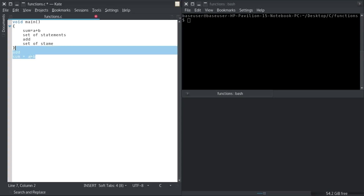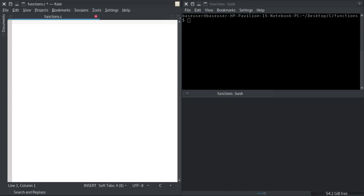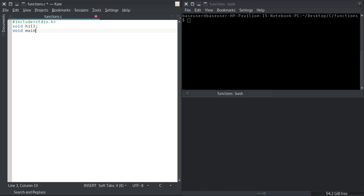I'm going to jump into the code now. After including stdio.h, I'll show you the most basic function. Just like you declare variables, you have to declare the function. You specify the return type, then the name of the function — in this case I'll say 'hi' — then parentheses where parameters go. Then inside main, I'll call the hi function — that's how you call a function.